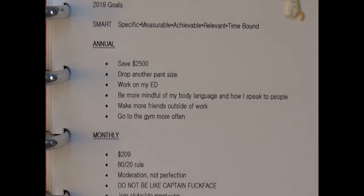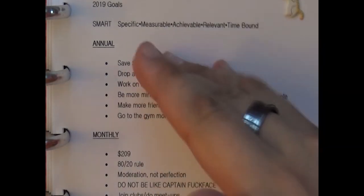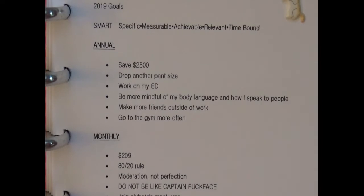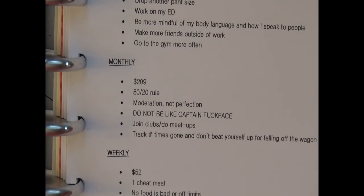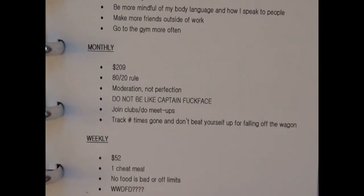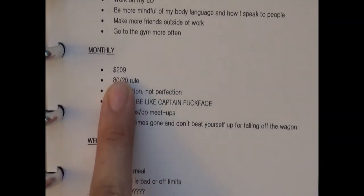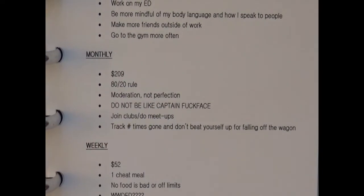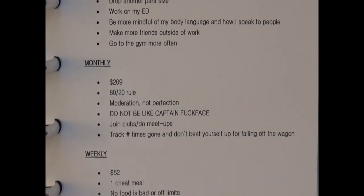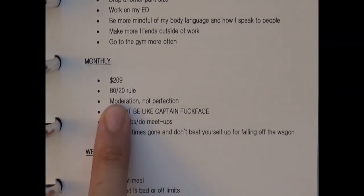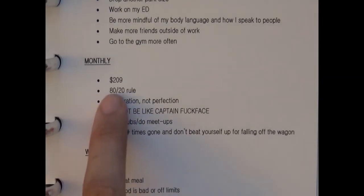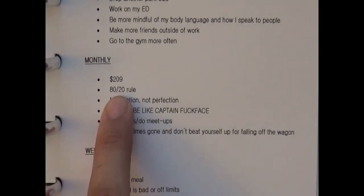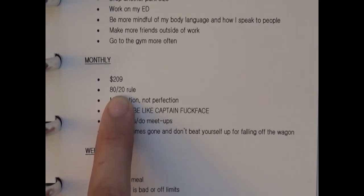Monthly I need to save $209 to get to that goal, and then part of dropping another pant size is I want to practice the 80/20 rule which is basically where you eat relatively healthy 80% of the time and then the other 20%, within reason, you can kind of eat what you want.